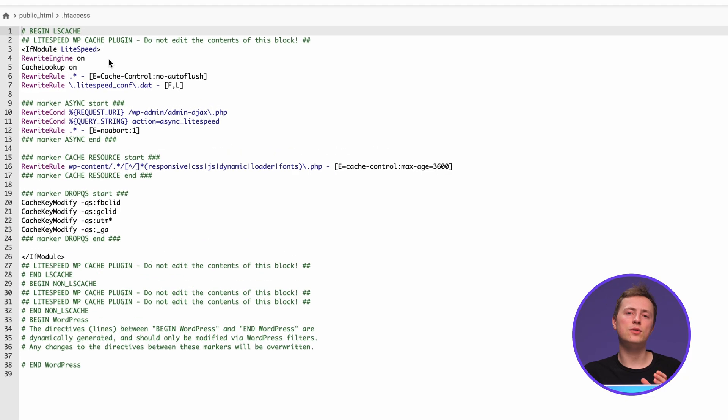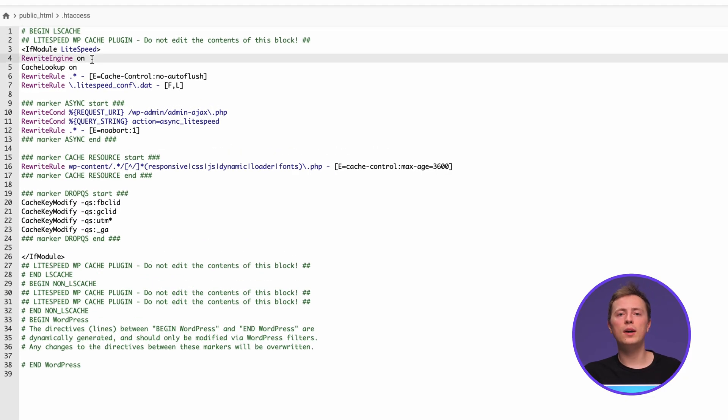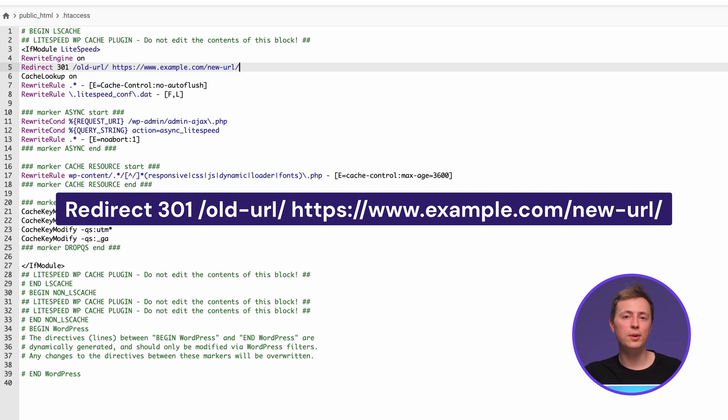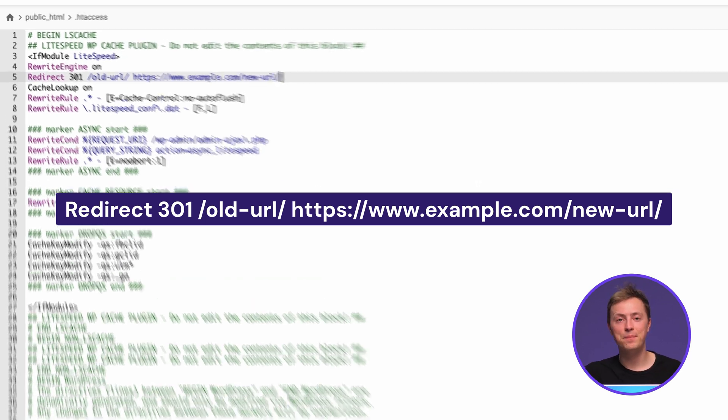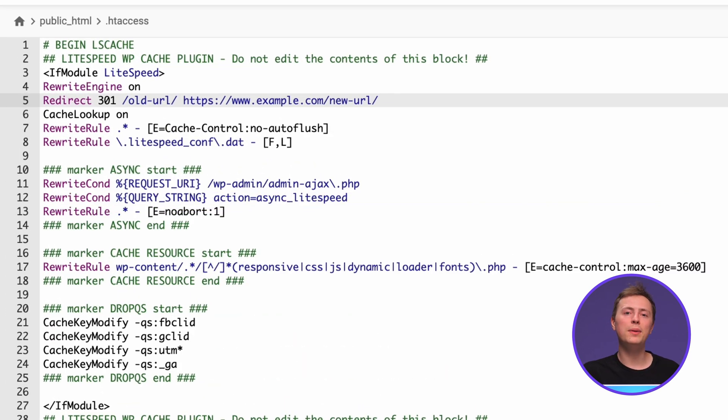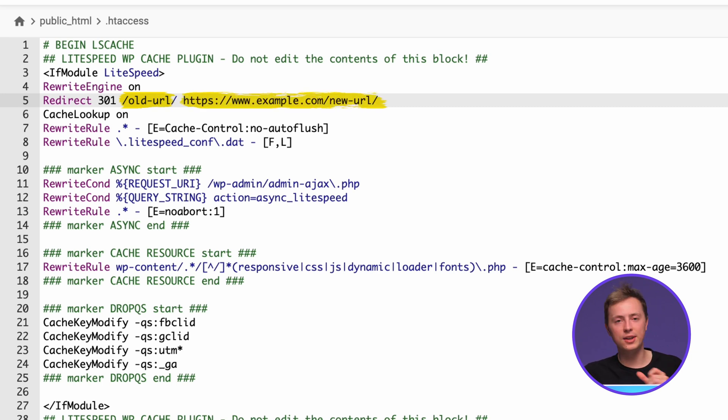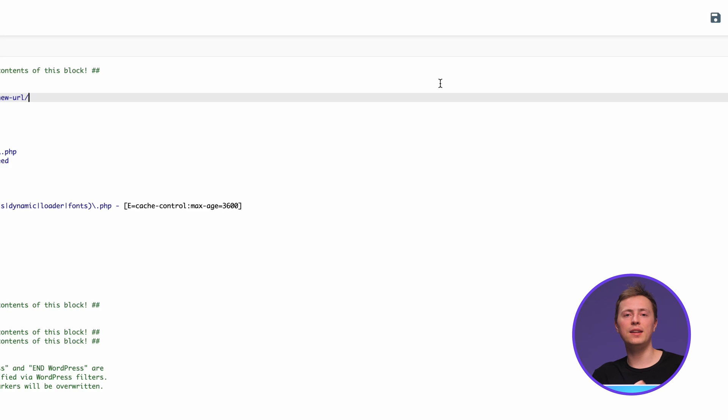Find the line that says Rewrite Engine On, then write the following code below this line. I'll put this code block in the description below so we can simply copy and paste it. Then replace this part with the source URL and this part with the target URL. And now just save the file by clicking the disk icon on the top right.